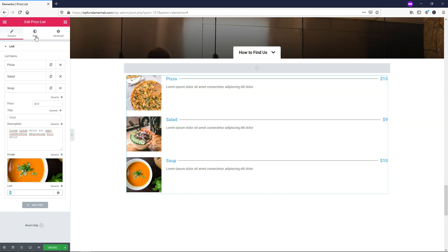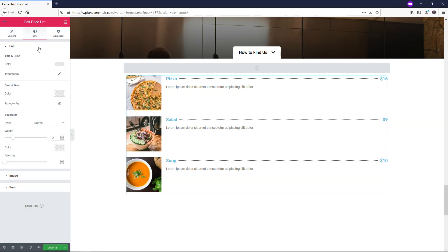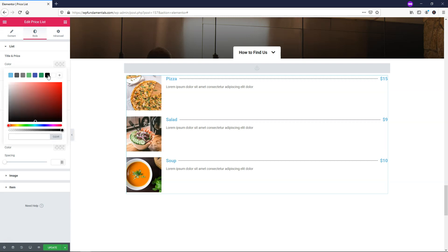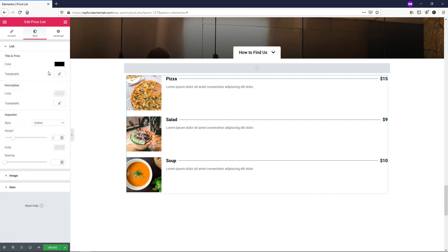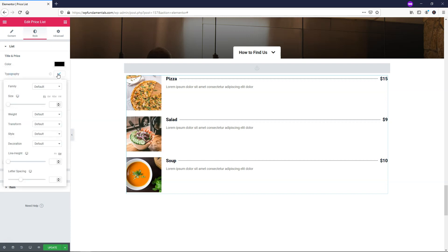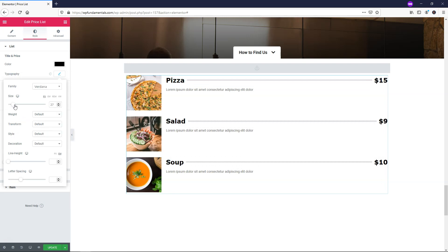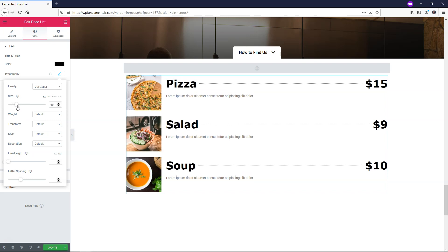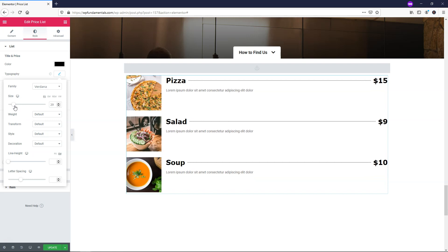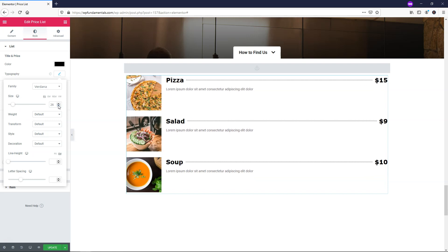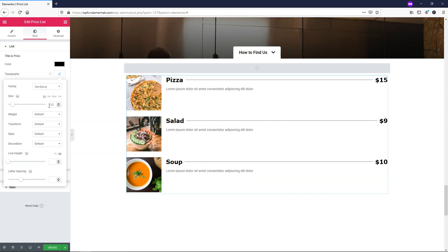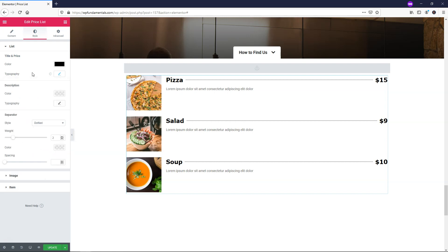If we go over to where it says Style, we can see that we have Title and Price color and typography. Let's just make this black. You can see it's blue right now. Now it's black, I think it looks a lot better. It pops a little more. You can also go and change the font family. We'll make it a little larger if you want to make it stand out a little bit. I'll go with 25 in this case, and you can also change weight, transform, style, decoration. You can make it italic, underline. There's a lot of options within typography.